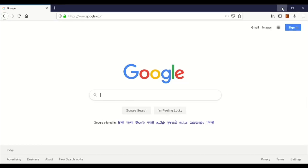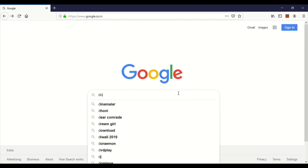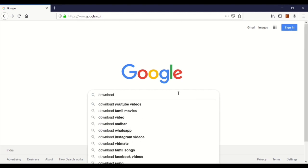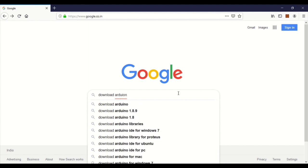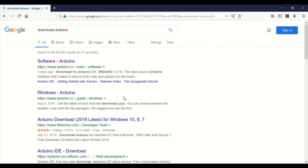Let's go to Google. Search for Arduino. If you search for Arduino, we will open the Arduino website.